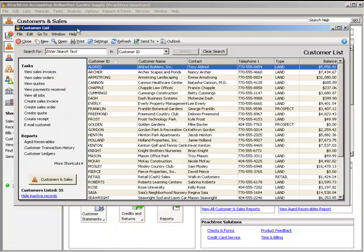On the left side of the list window, Peachtree displays tasks and reports associated with the particular list that's currently being displayed. Click one of the links to open that window and perform the task or view the report. In the main frame, you'll see the list of records and transactions.